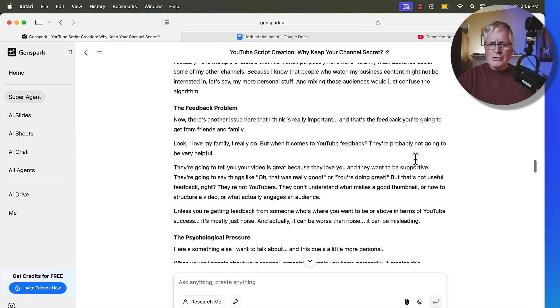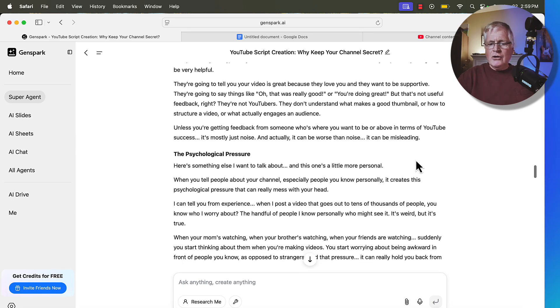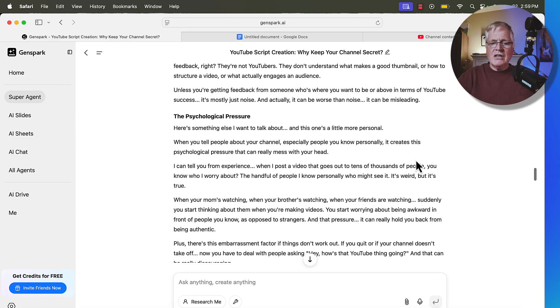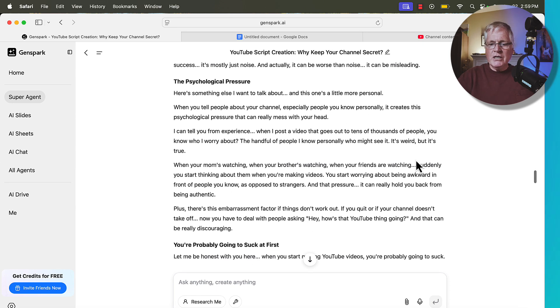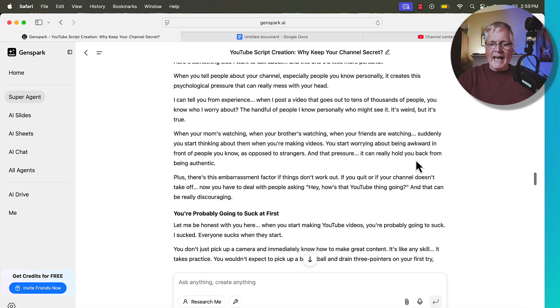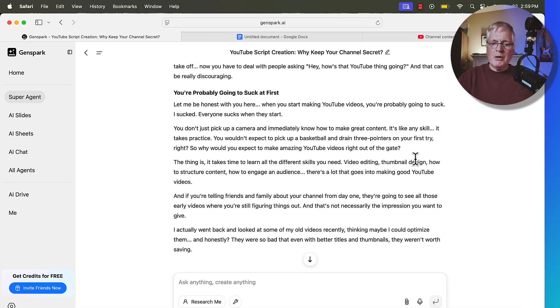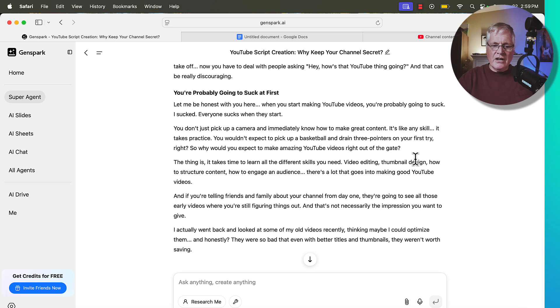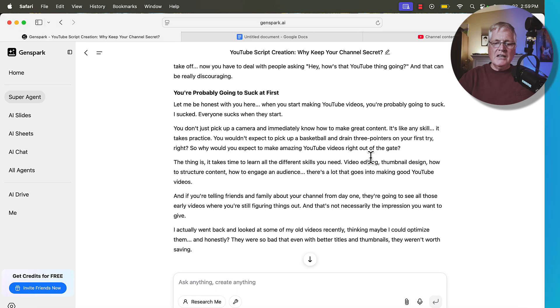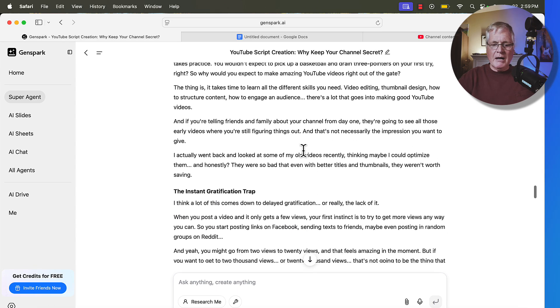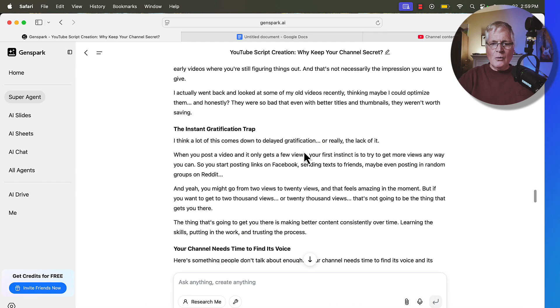So it goes through and covers this topic of why you shouldn't tell people about your YouTube channel. It does a really good job of that. Let me be honest with you here. When you start making YouTube videos, you're probably going to suck. I sucked. Everyone sucked when they started. You just don't pick up a camera and immediately know how to make great content. It's like any skill that takes practice. This would be very easy for me to read. It is very much the way that I would talk about this topic.